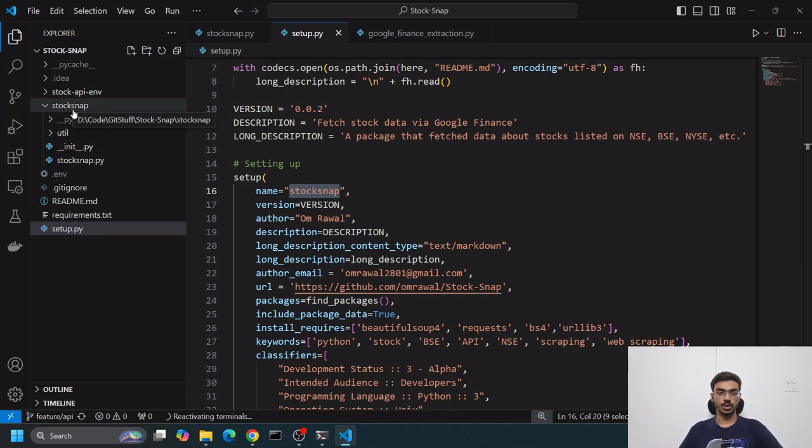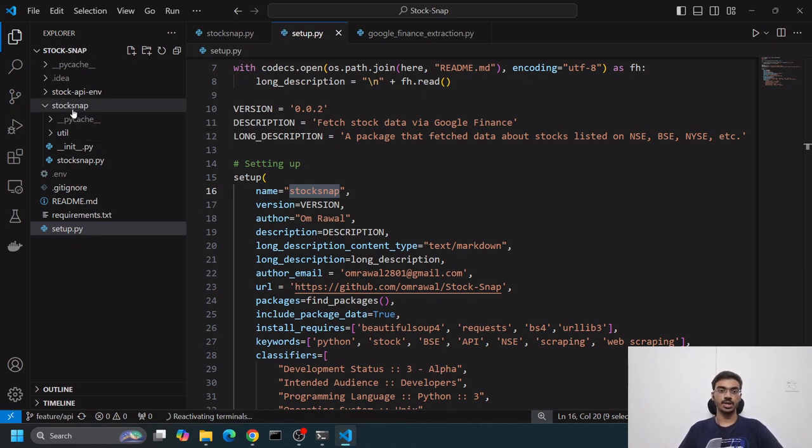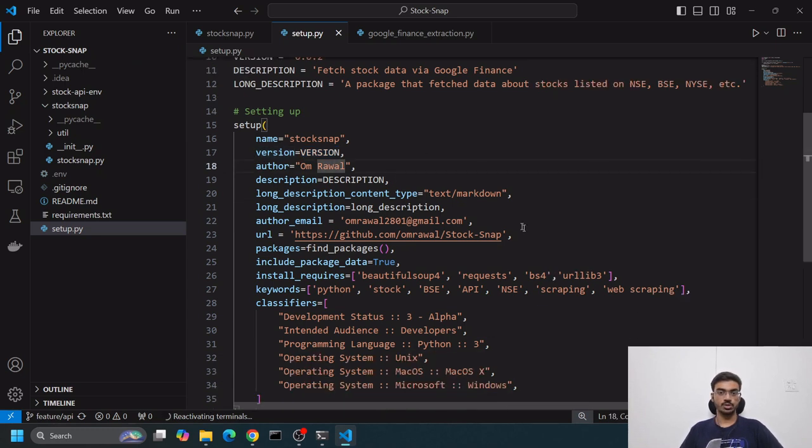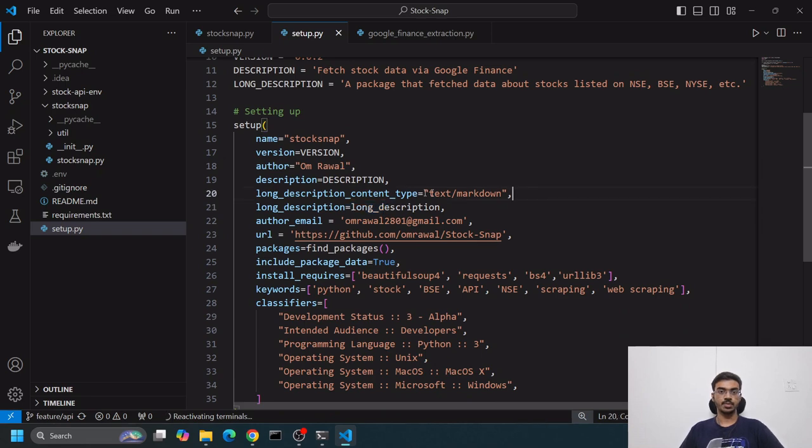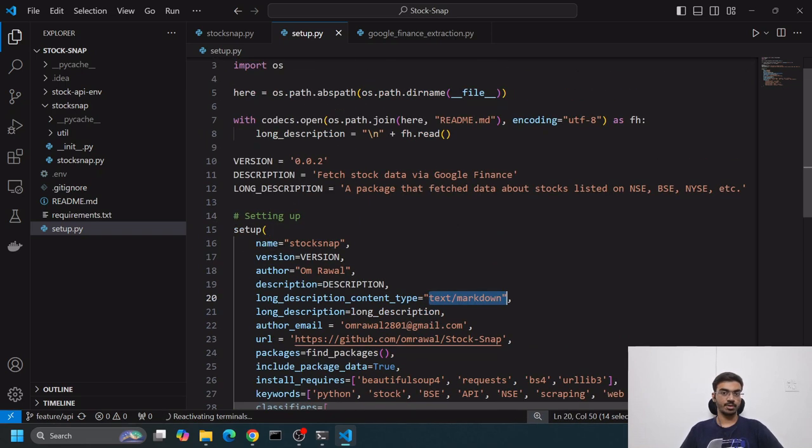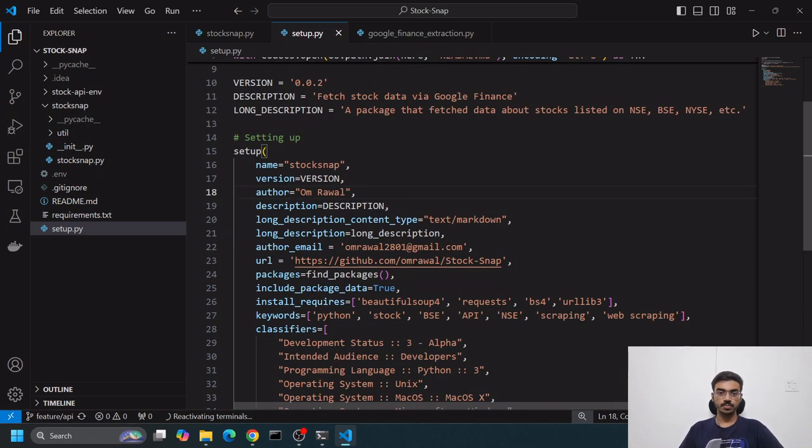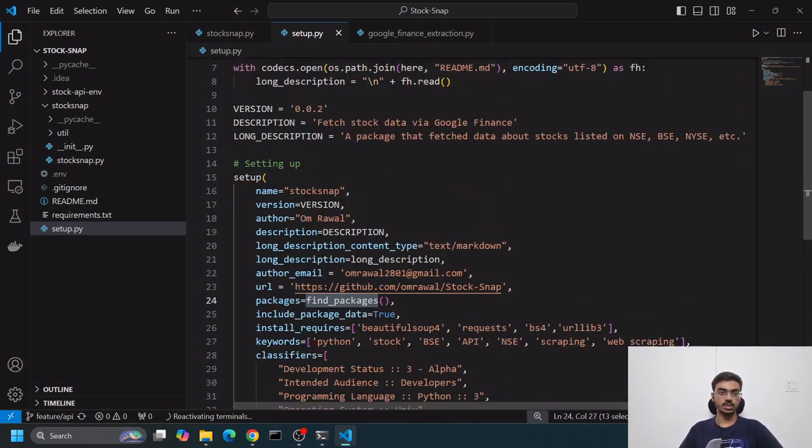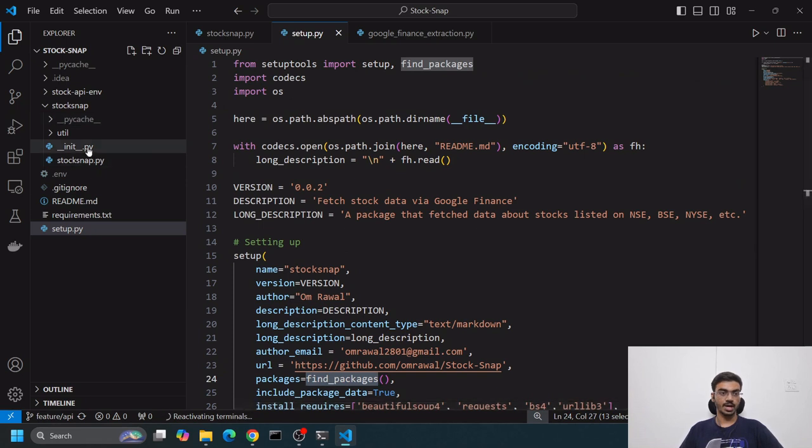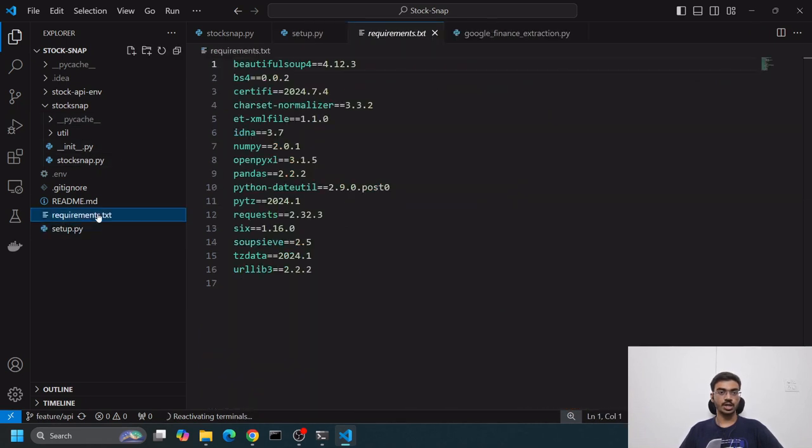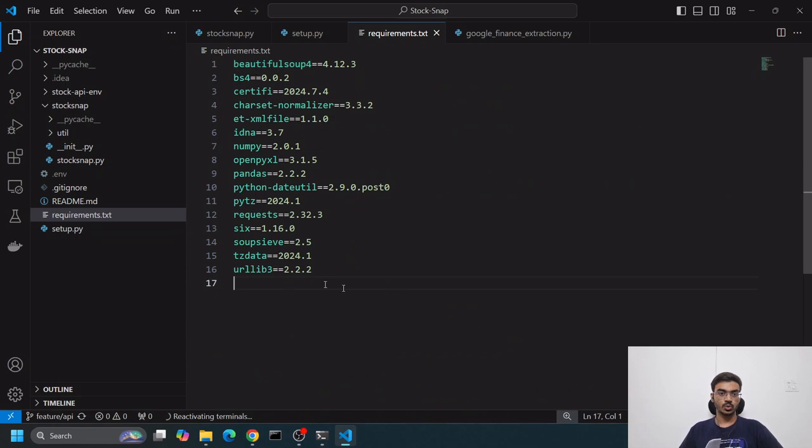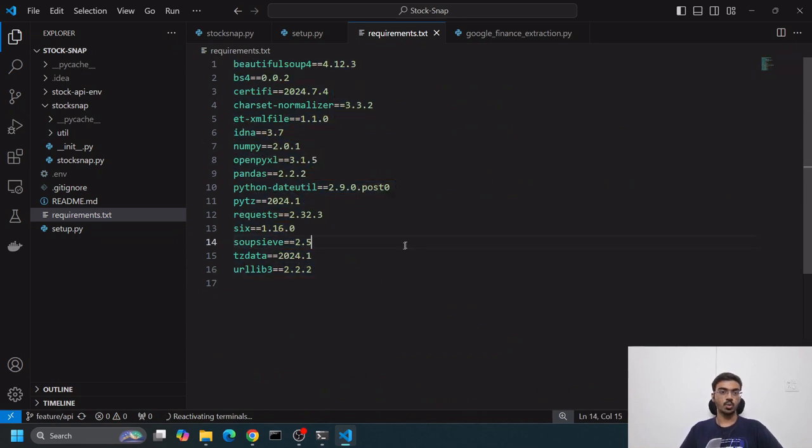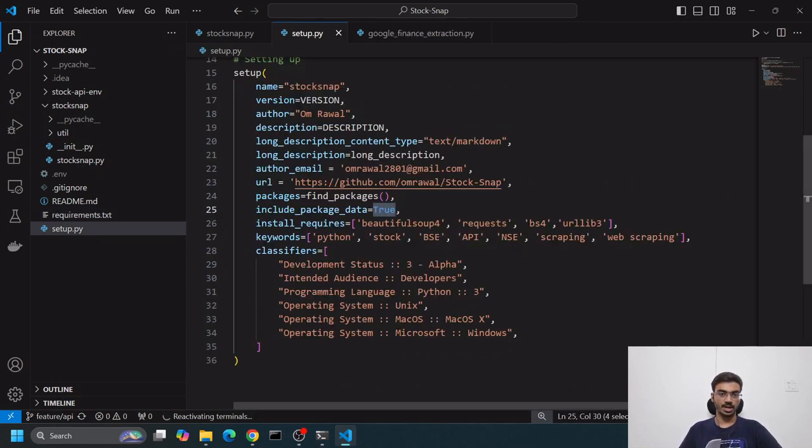The name of the package we're using - make sure this name matches the folder name you want to create a package of. Then version, author name, author description, author email ID, long description content is markdown because I'm reading from the .md file.